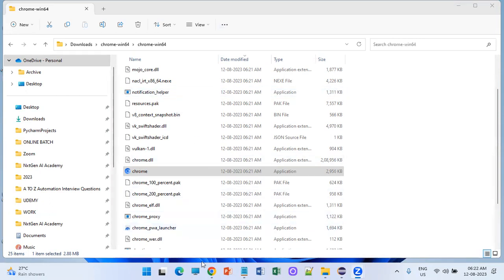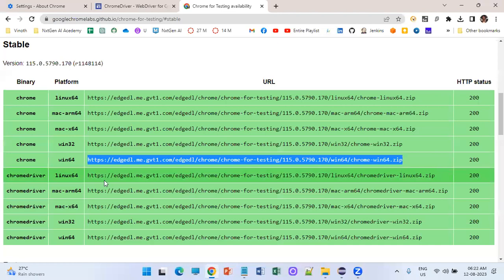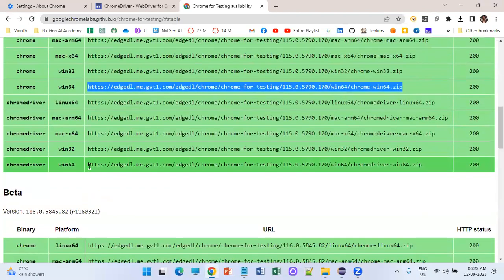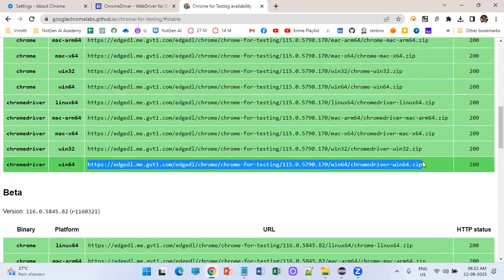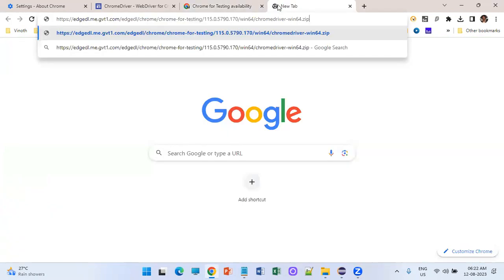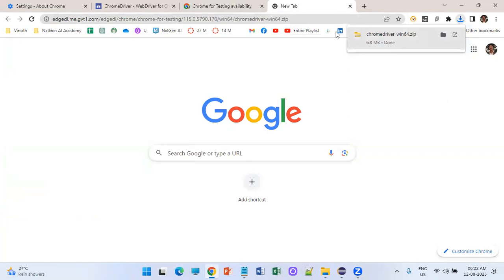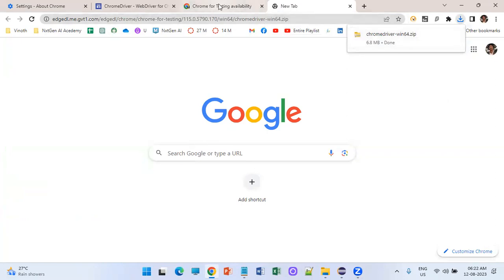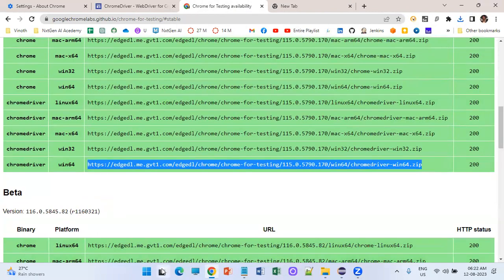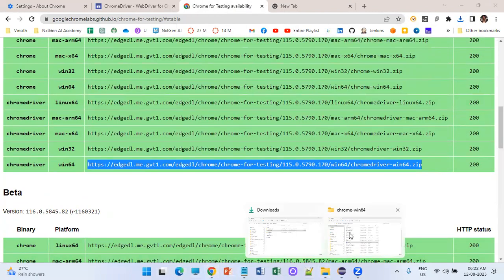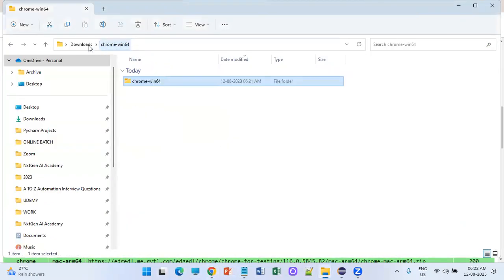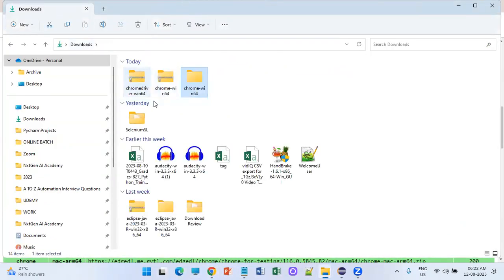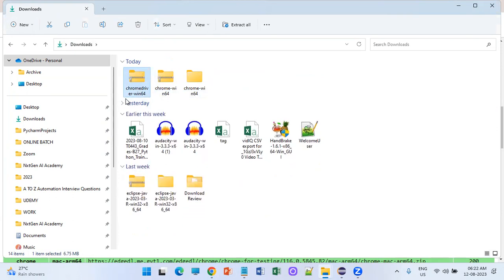Step one — downloading the browser — is done. Now the second step: we need to download the driver file. Launch the download URL, select the version matching your OS, 64-bit, and download chromedriver.exe. The download is completed, let's go to the downloads folder — here is the file.